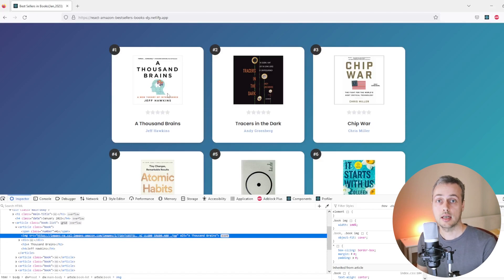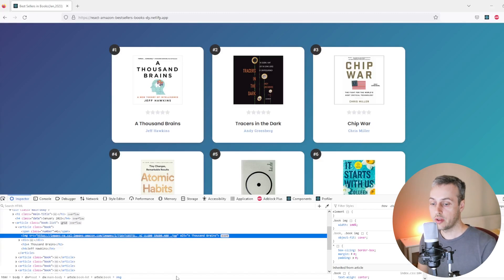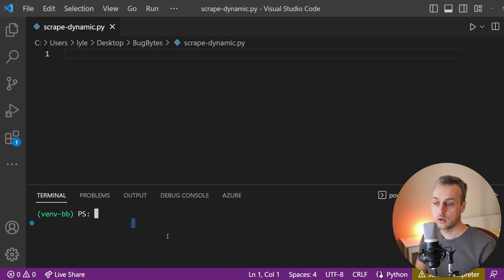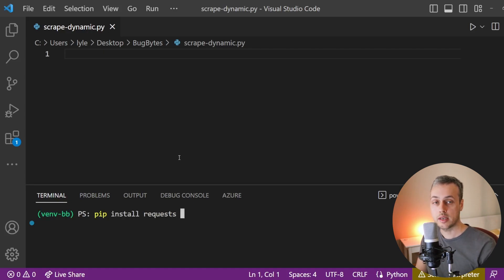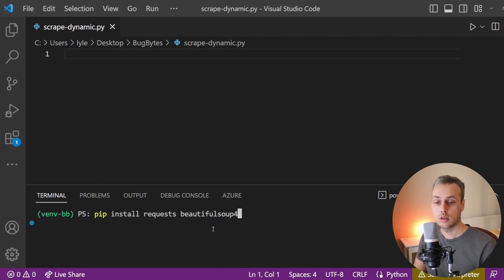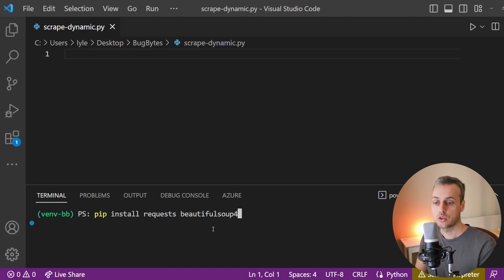That's done in this React application, and we're going to see how to use Requests HTML to solve that. In VS Code, I've loaded up an empty Python script and I've activated a virtual environment at the bottom. In that environment, we're going to install two libraries: the Requests library for sending HTTP requests, and BeautifulSoup4 which allows us to find elements and data within an HTML response.